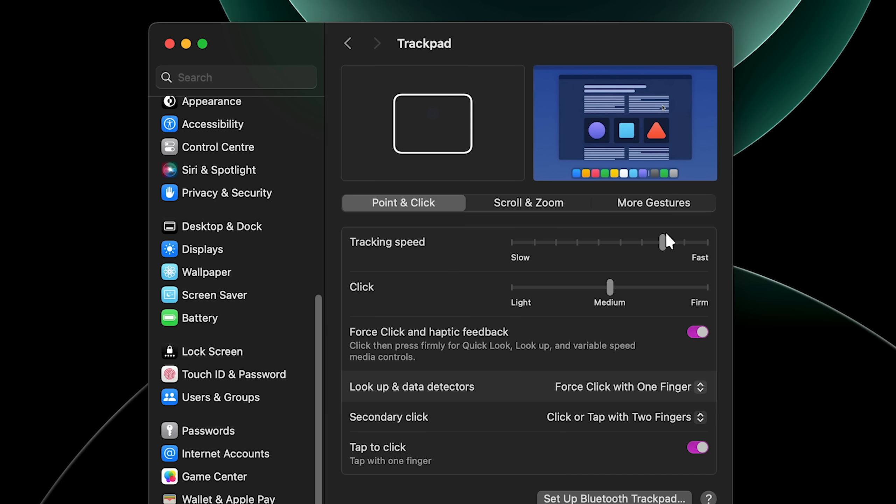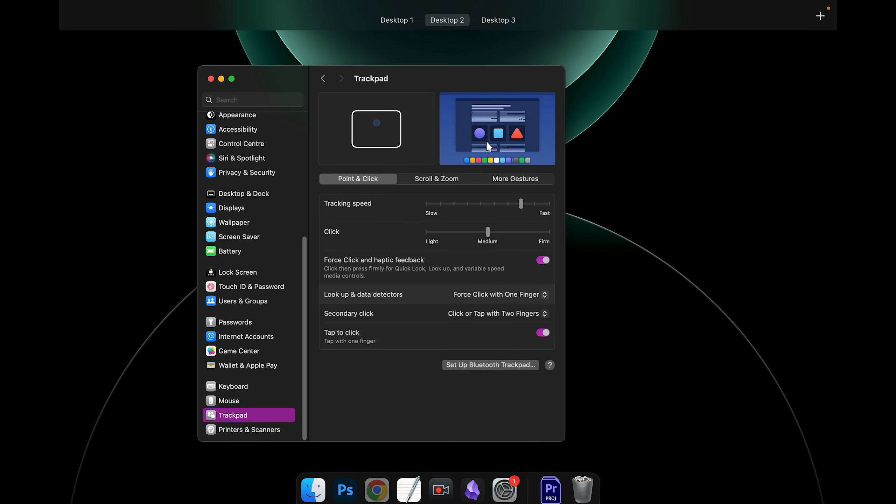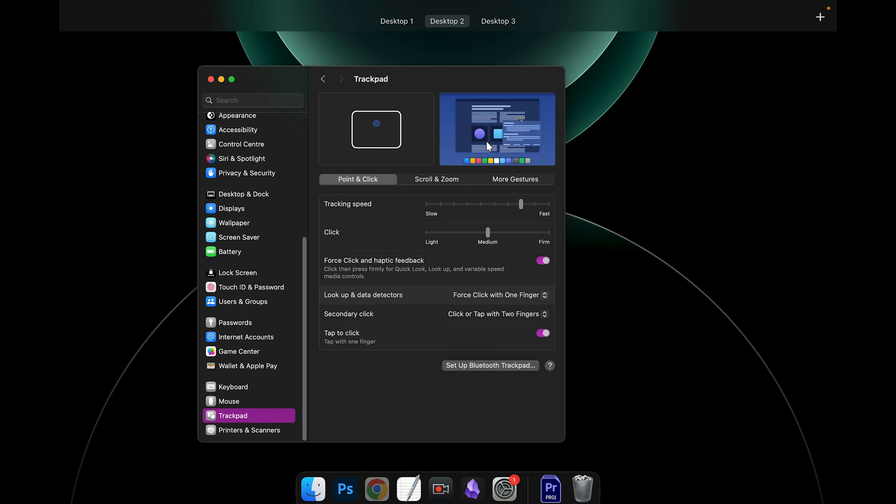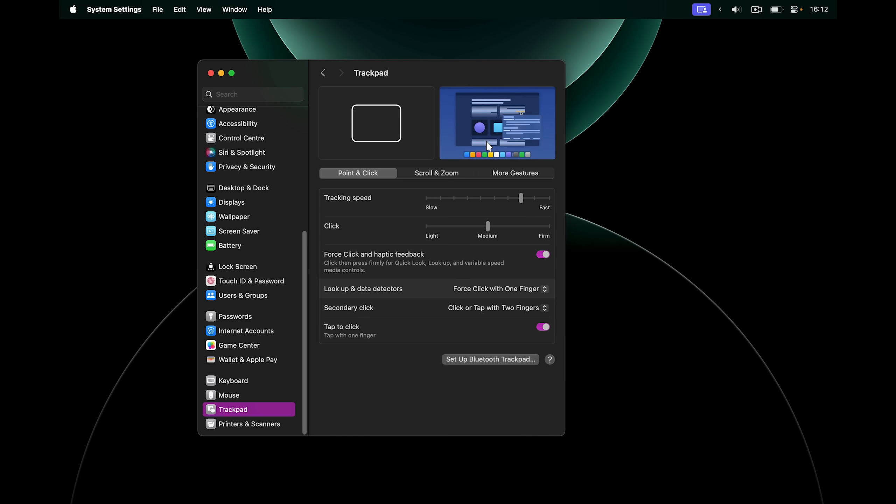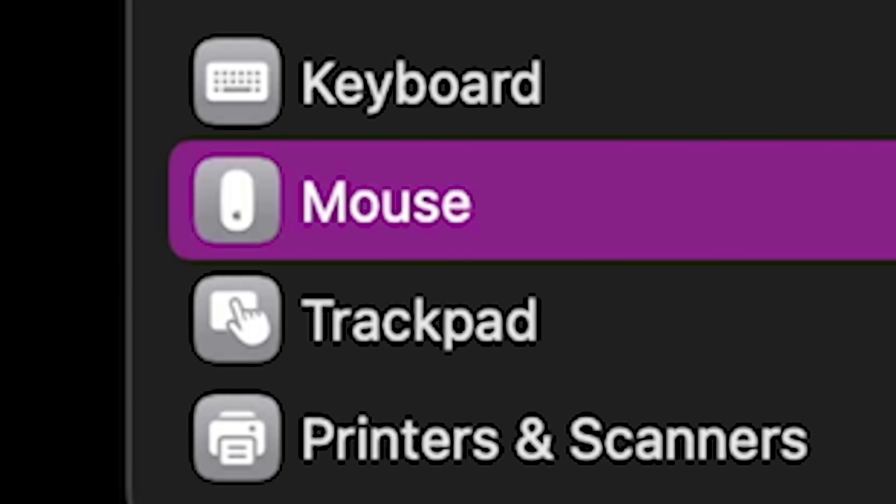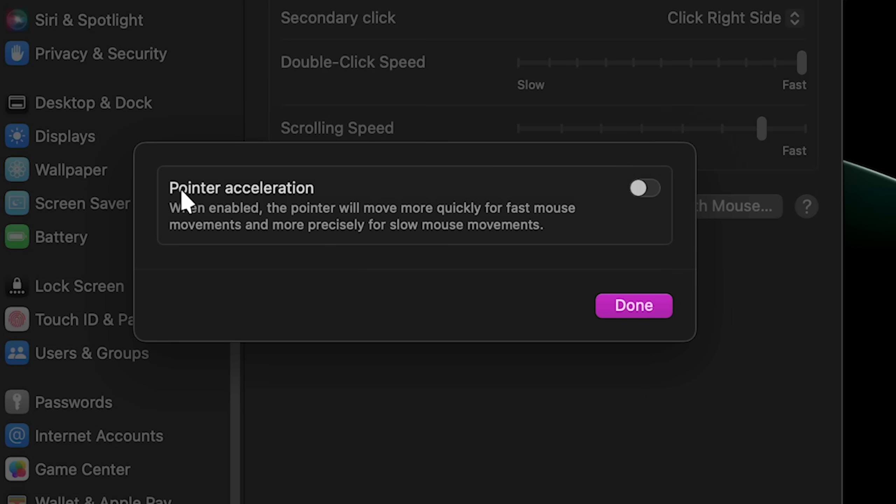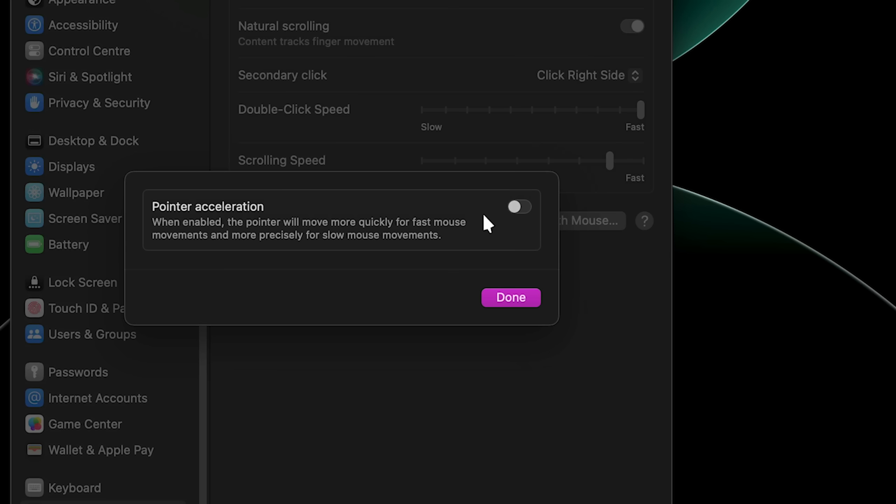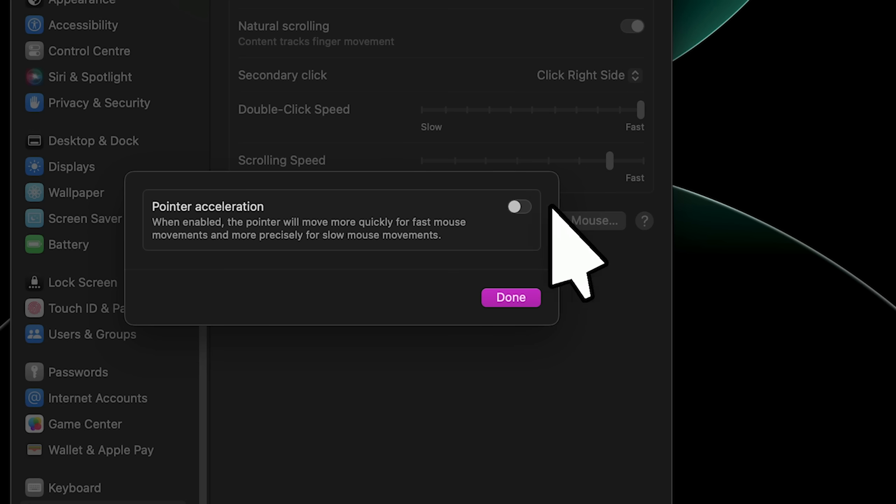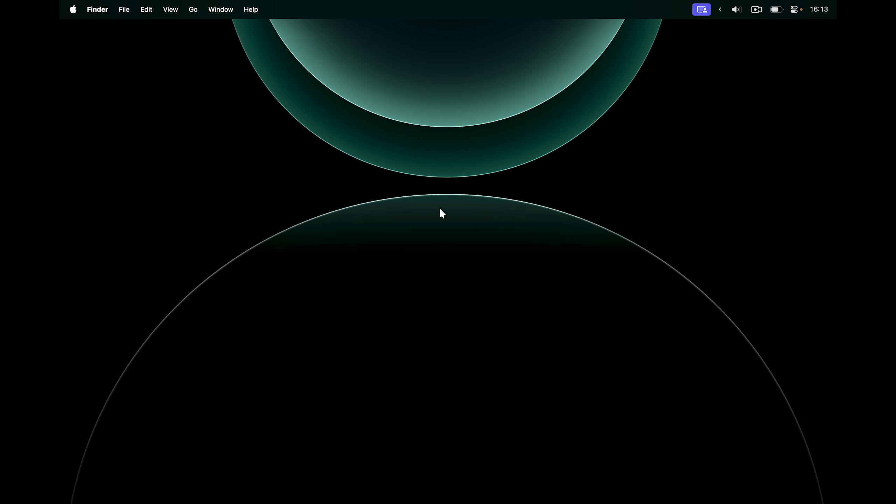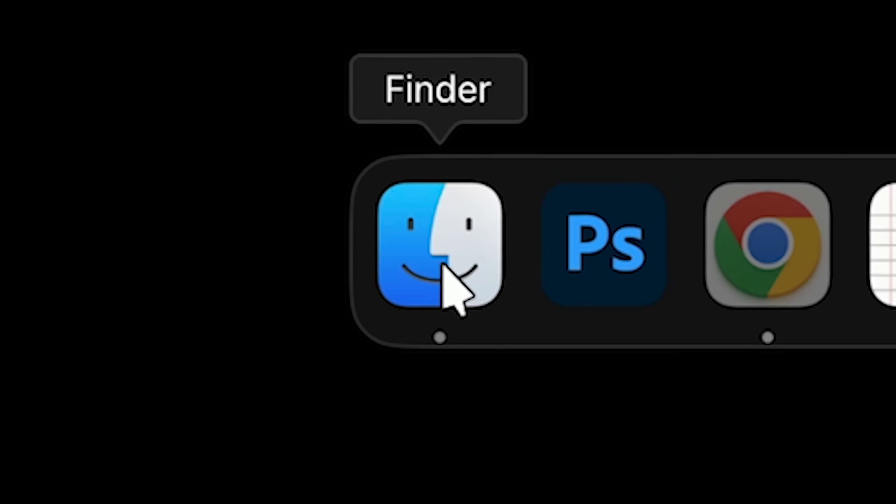Inside of the trackpad settings, you can explore all the gestures that are available, and there are many more, not just mission control or switching virtual desktops. In the mouse settings, I recommend going into advanced and turning off pointer acceleration. It will make it so that when you move your mouse, the pointer speed will not be dependent on how fast you move it, so you'll be able to develop muscle memory and close things a lot faster over time.